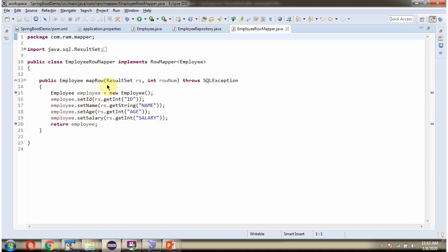If there are two rows, then this method will be called two times. If there are three rows in employee table, then this method will be called three times.